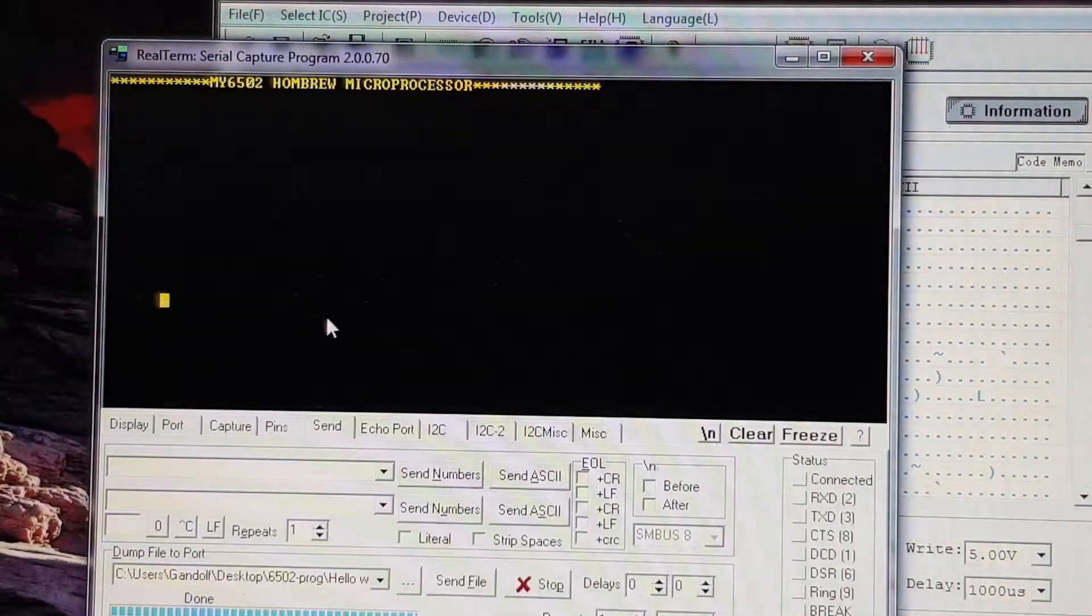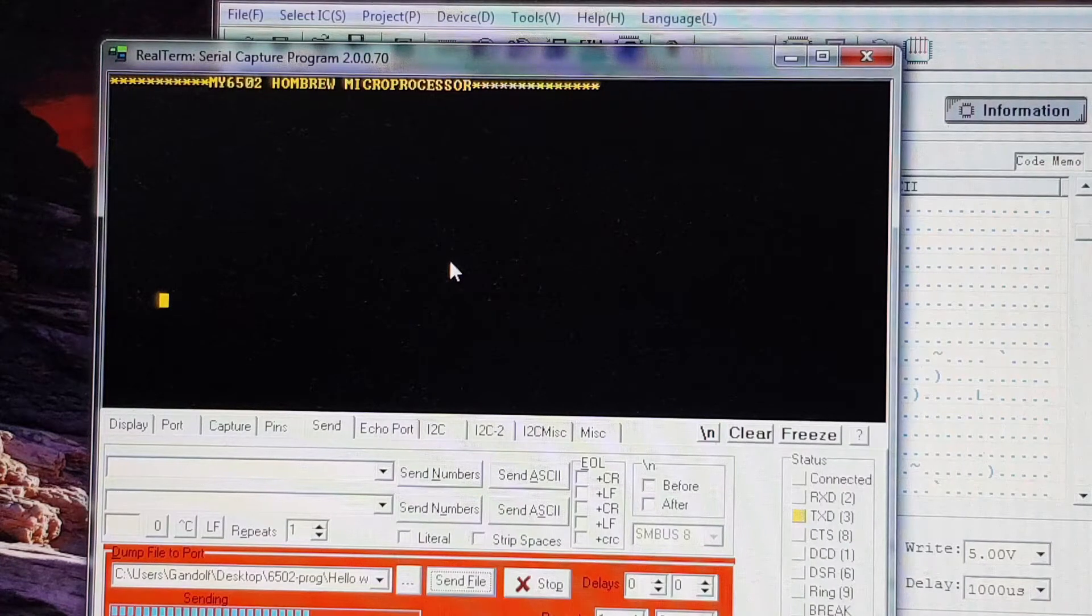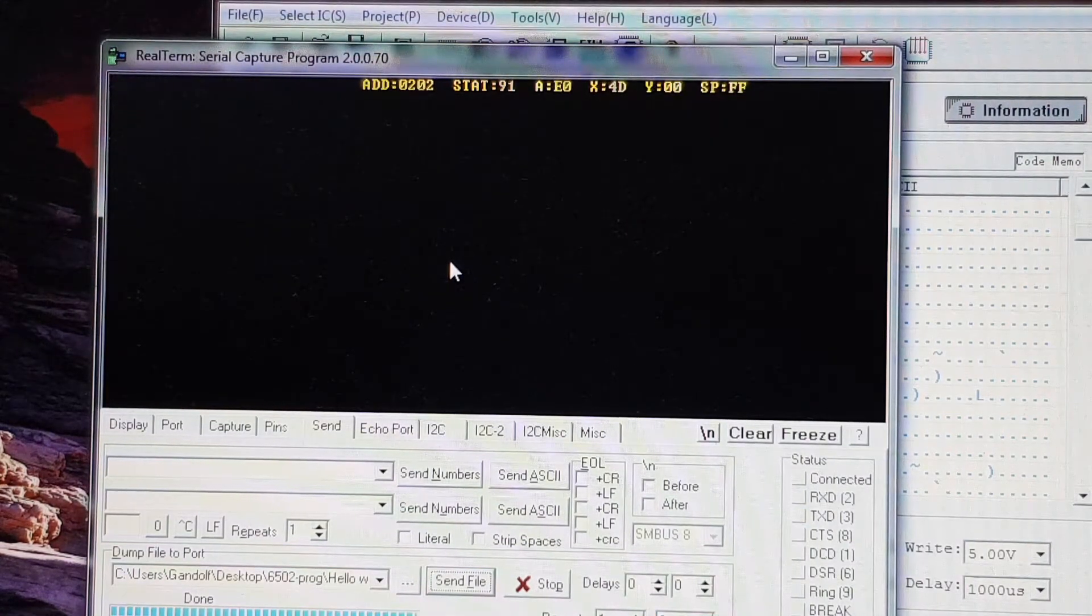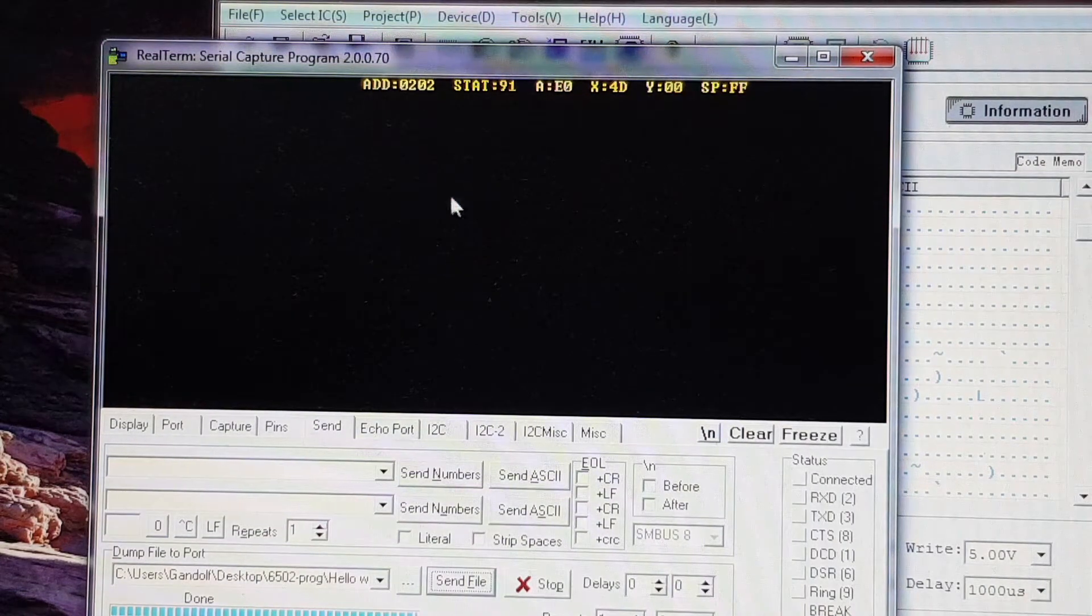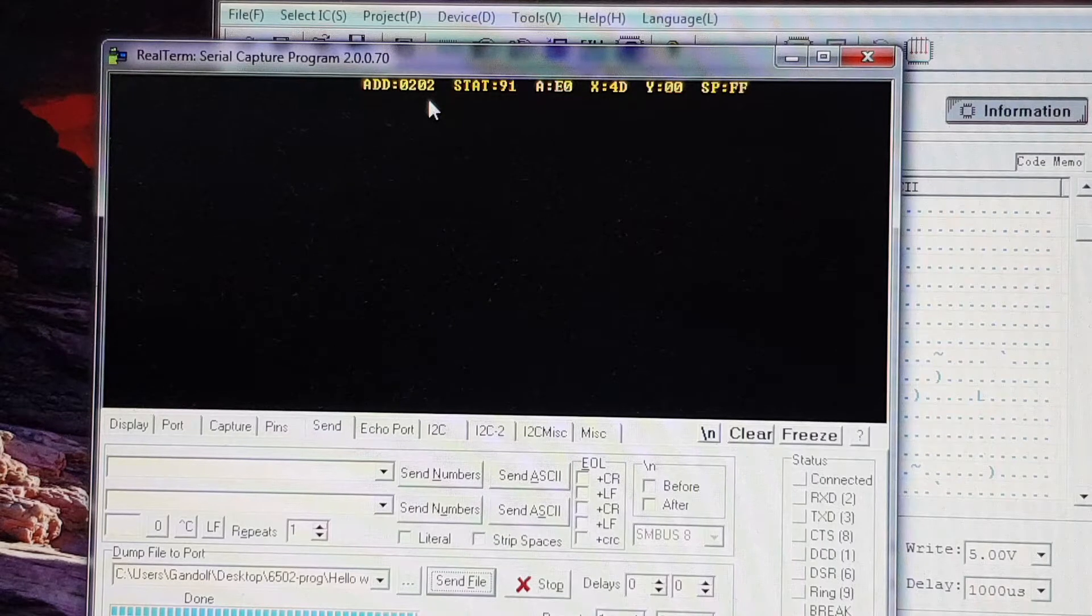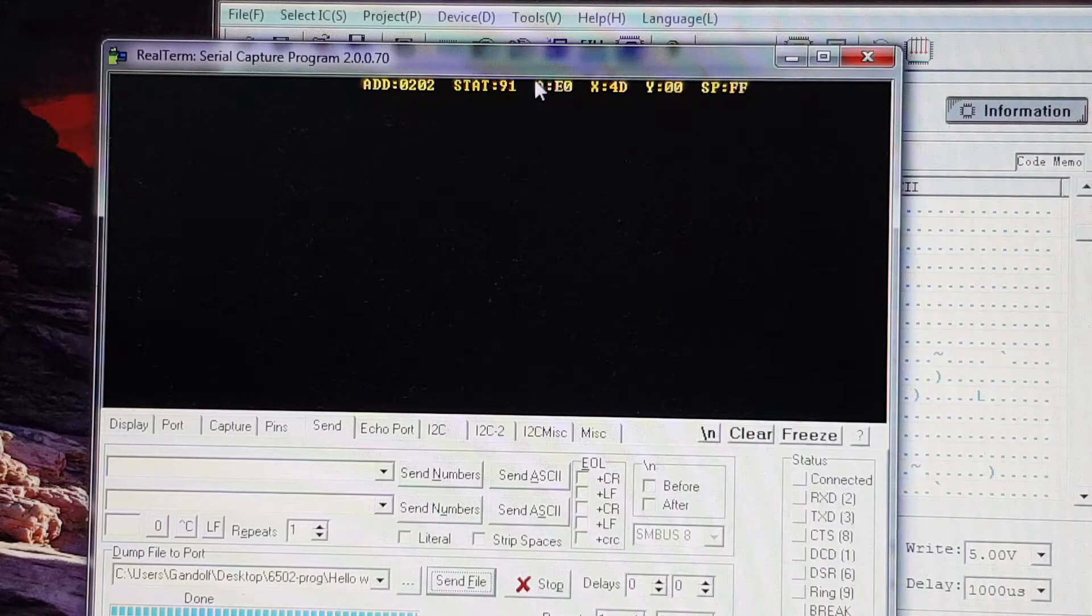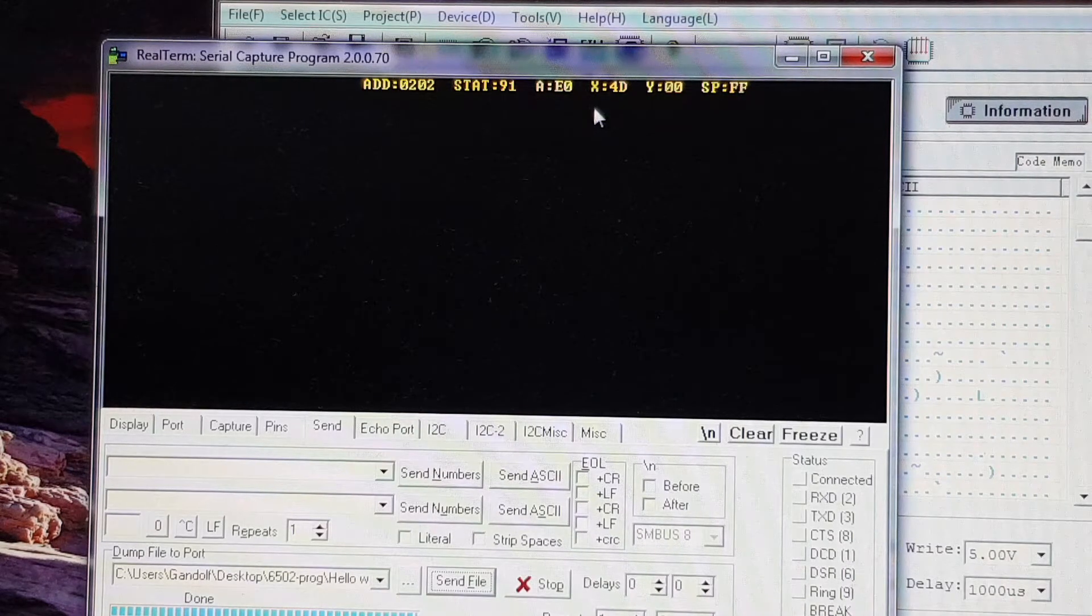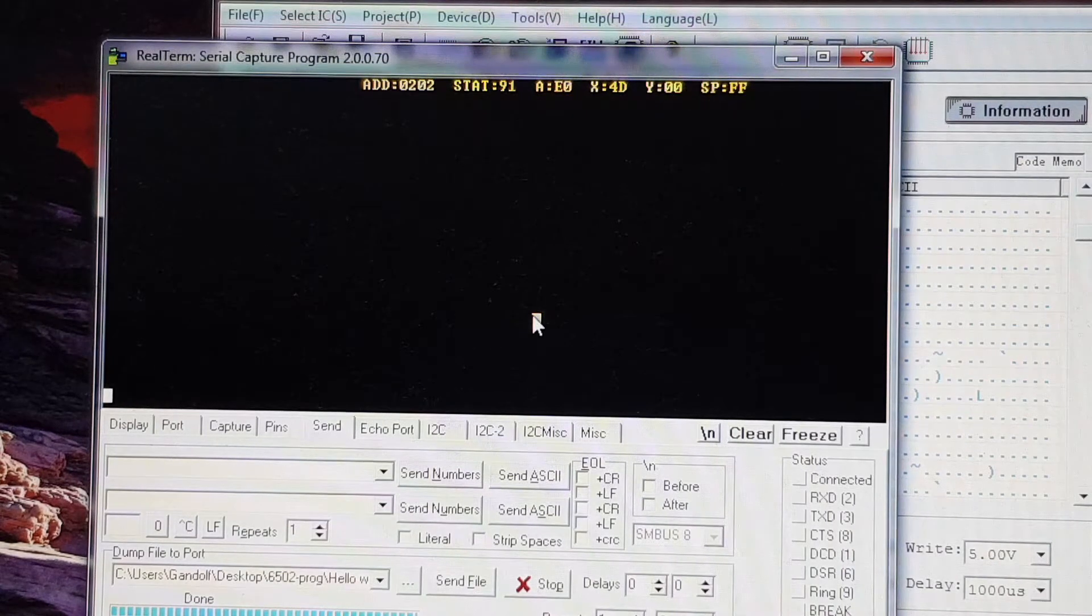And I'll just send that through again. Now you can see this time it's actually gone into a debugger or mini monitor. And you can see it's got the address, the address bus there, the contents of the address bus. It's got the status register, it's got the accumulator, the X and Y registers, and also the stack pointer.